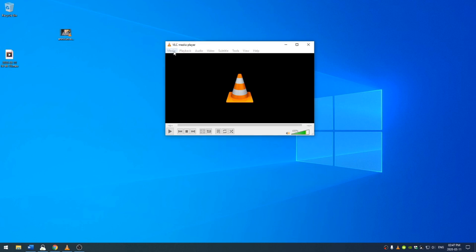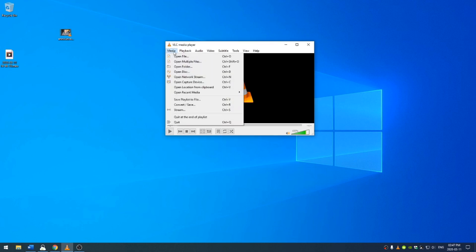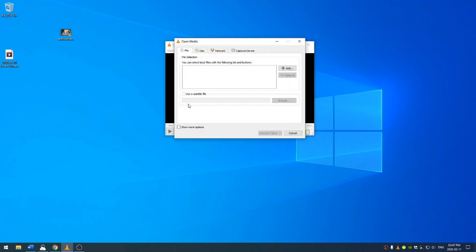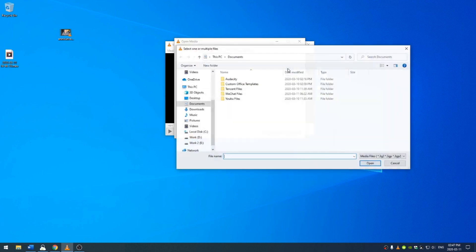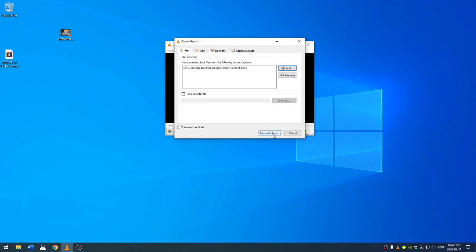I'm going to go ahead and come here to media, convert and save and then I'm just going to drag my video into the queue. If I want to, I can come here to add and then go navigate to where my video is.